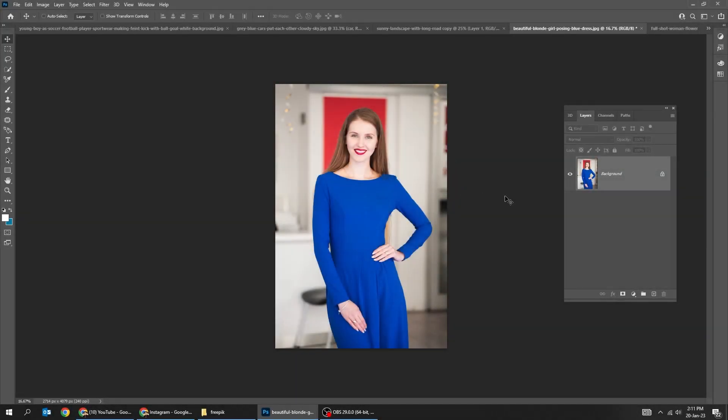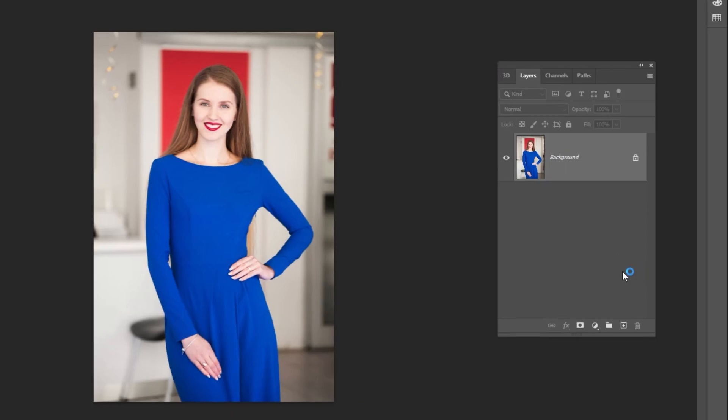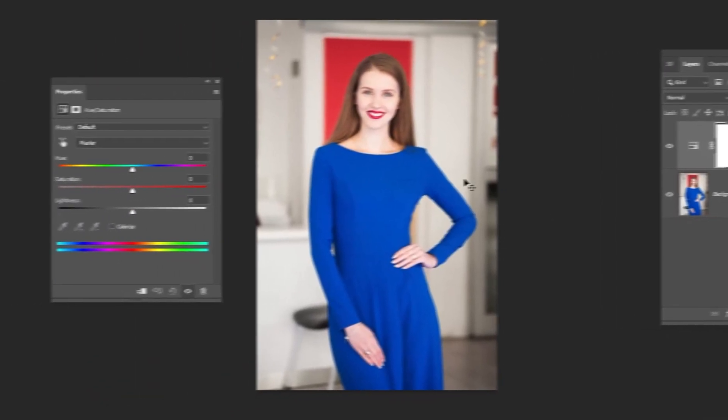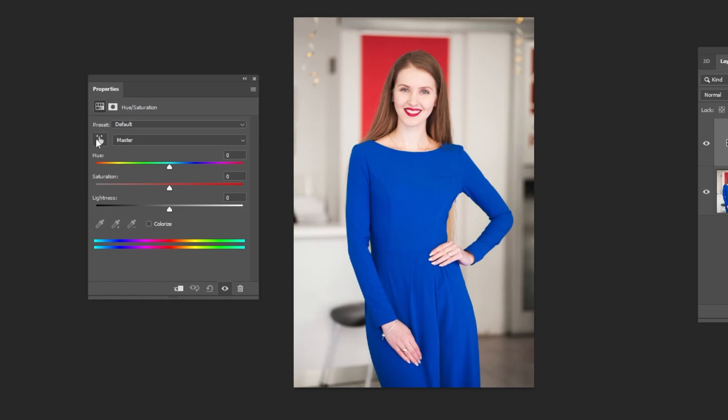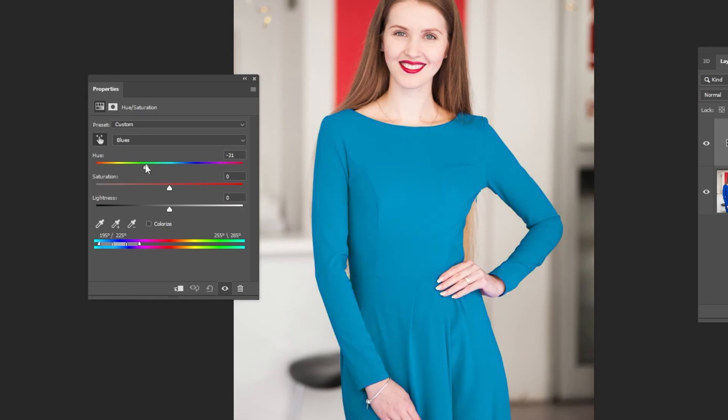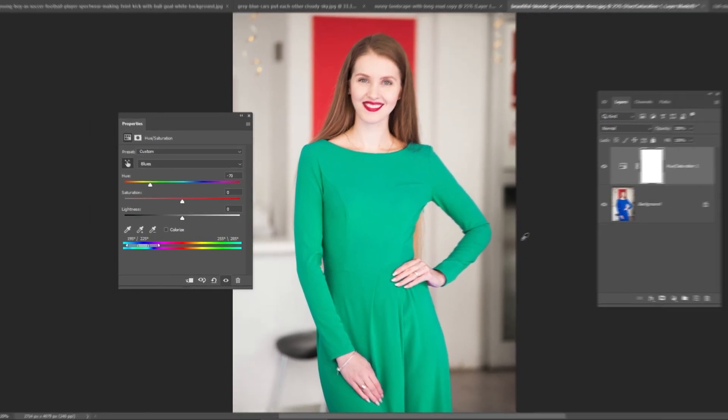Let's change the dress color. Go to adjustment layer and choose hue saturation. Click on the hand. Choose the color that you want to change. Drag the hue color to the color that you want. That's it.